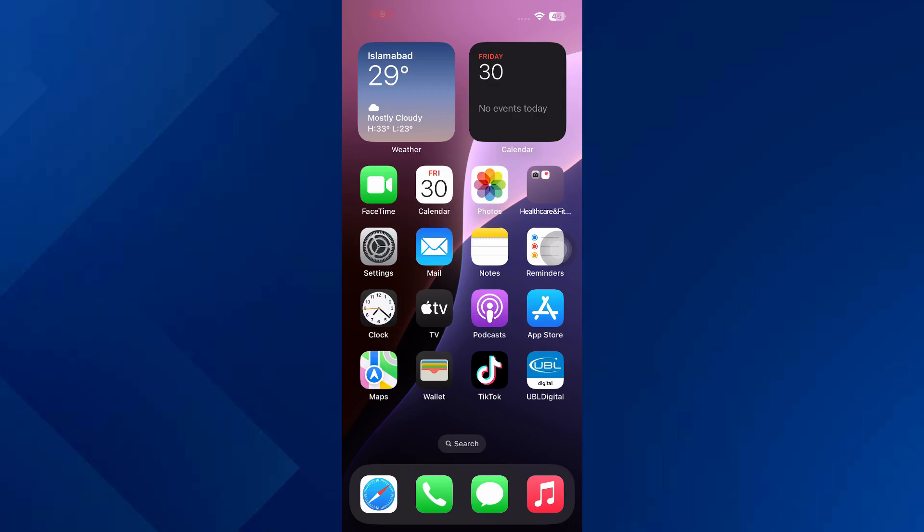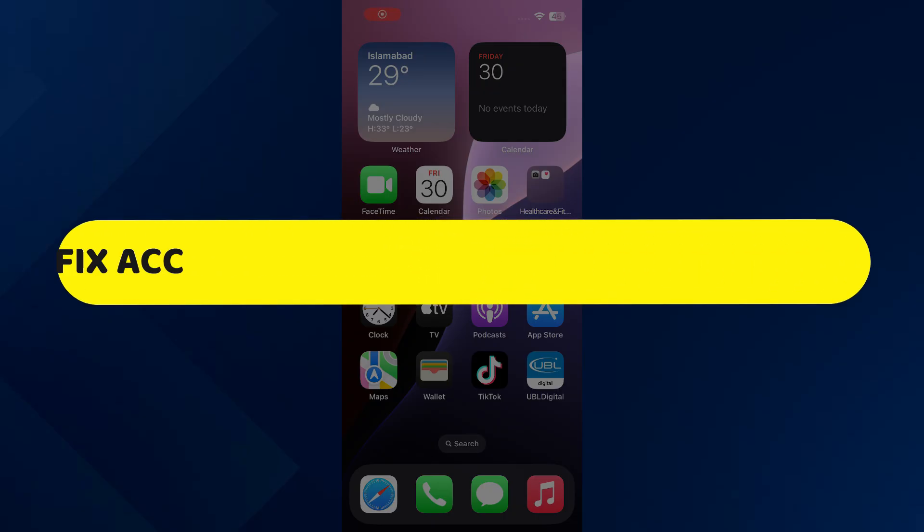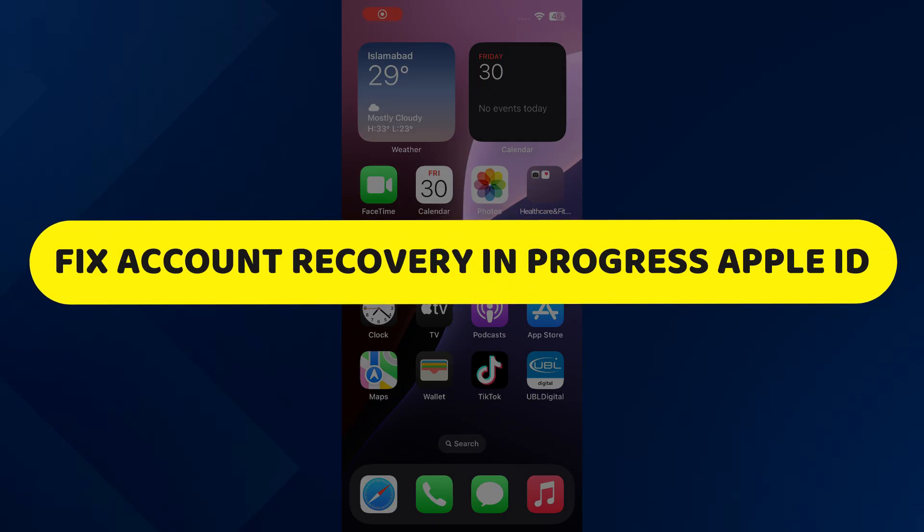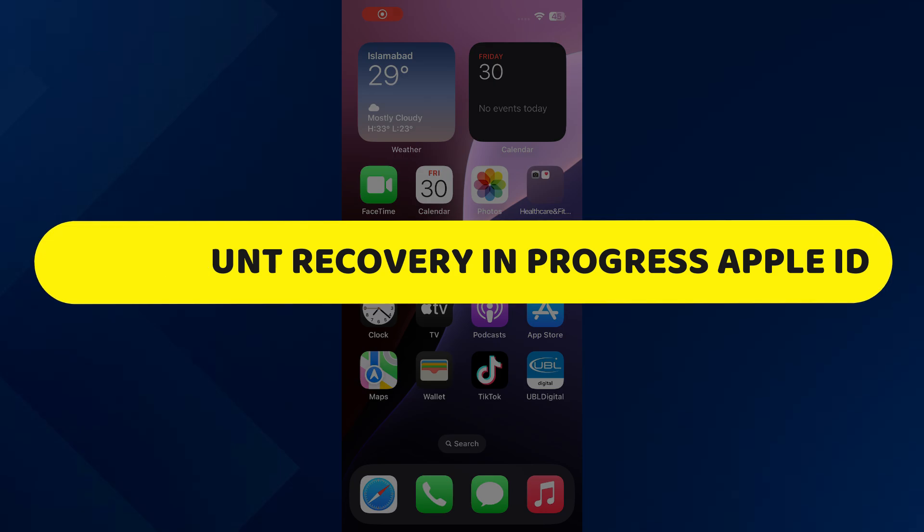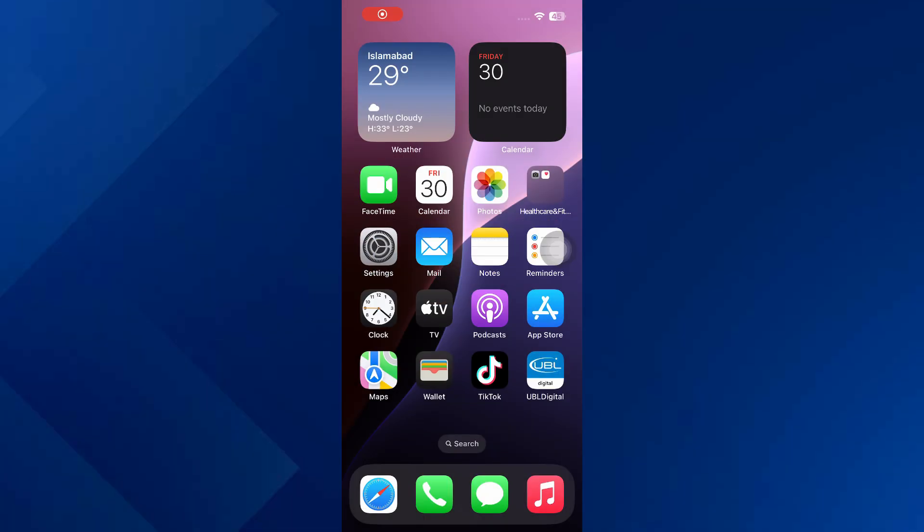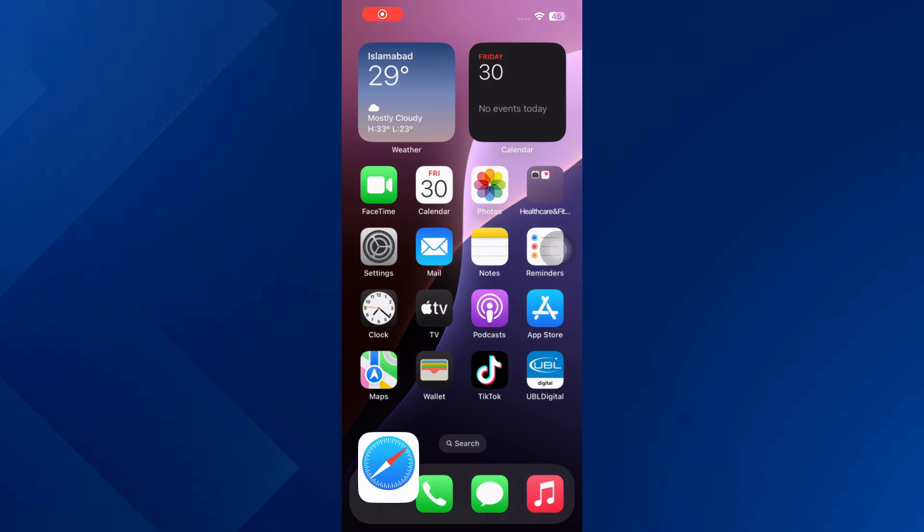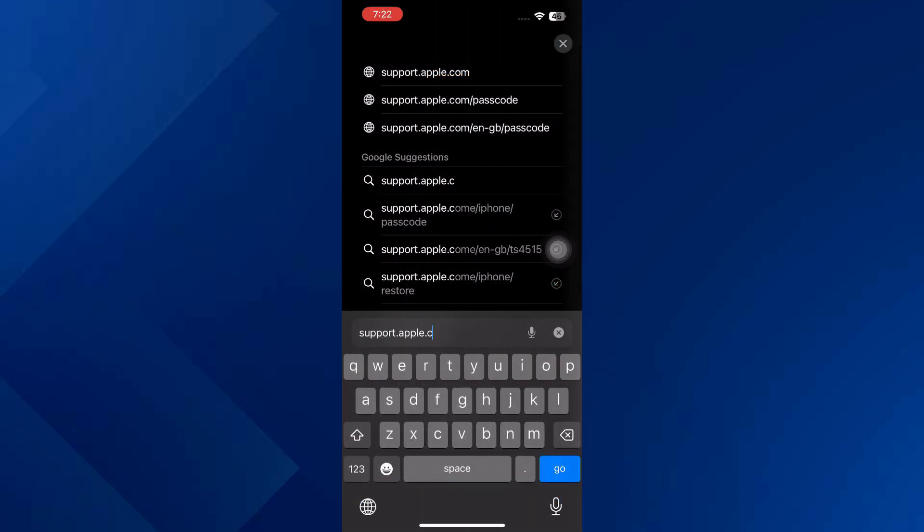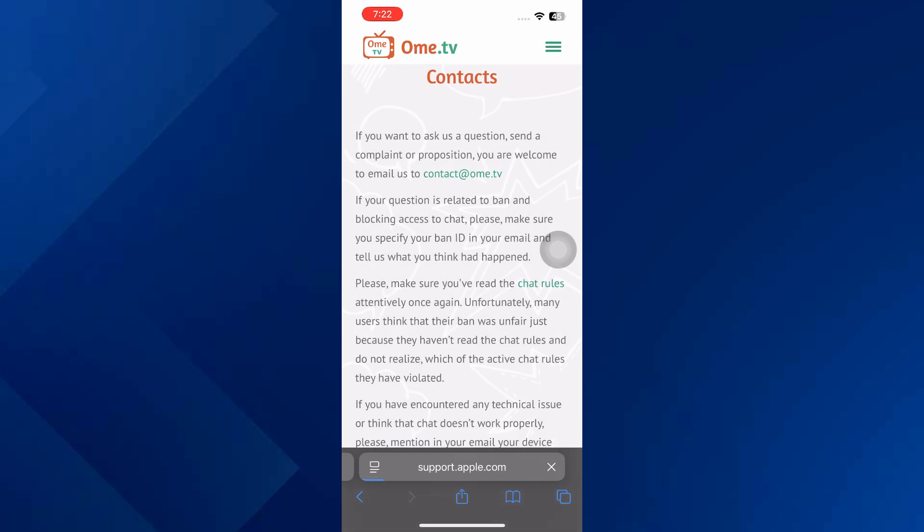Hey guys, in this video I will show you how to fix account recovery in progress Apple ID. All right, let's begin. So the first thing that you want to do is open any browser and go to support.apple.com.